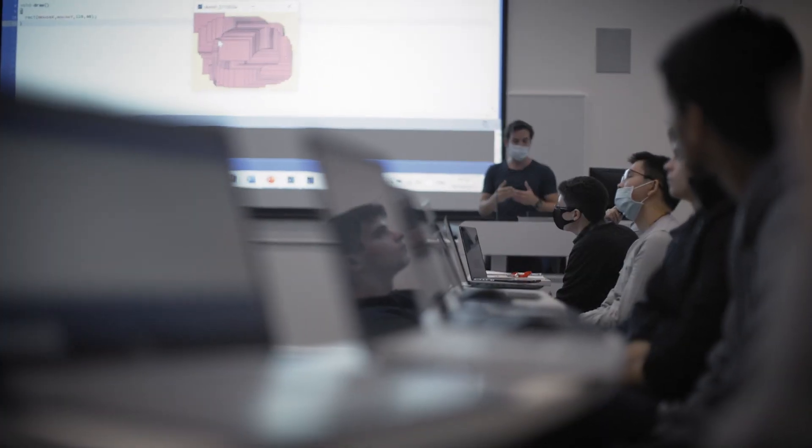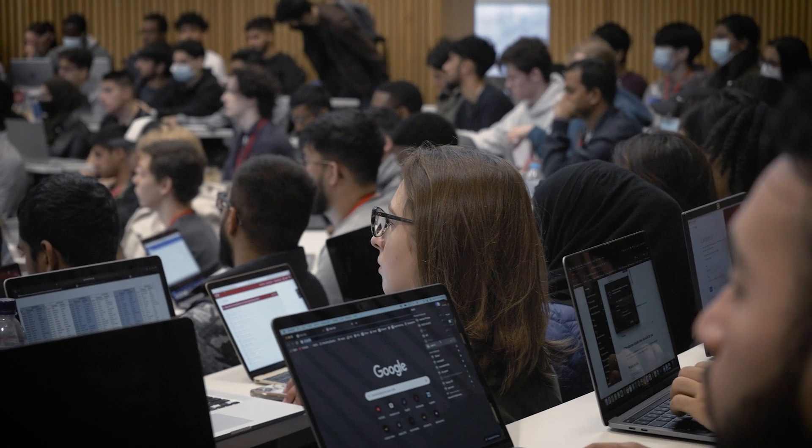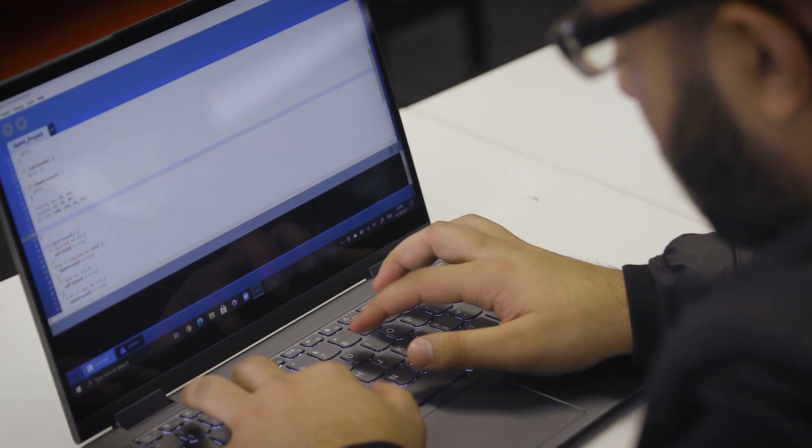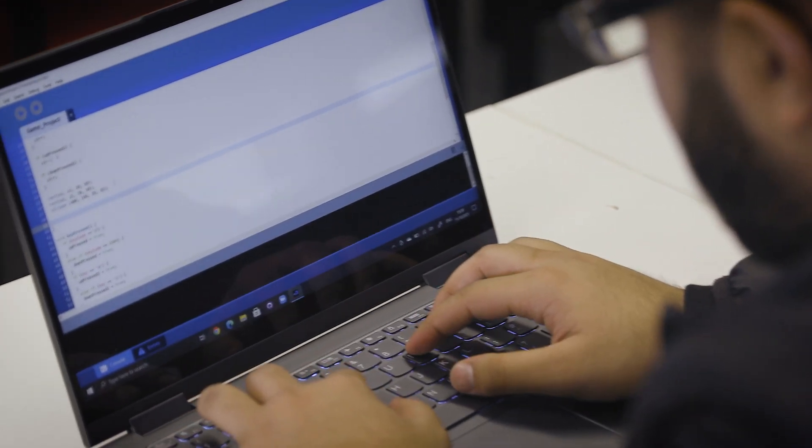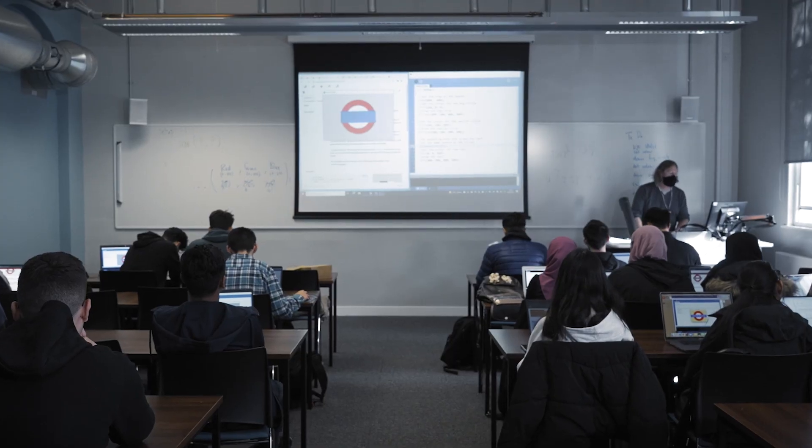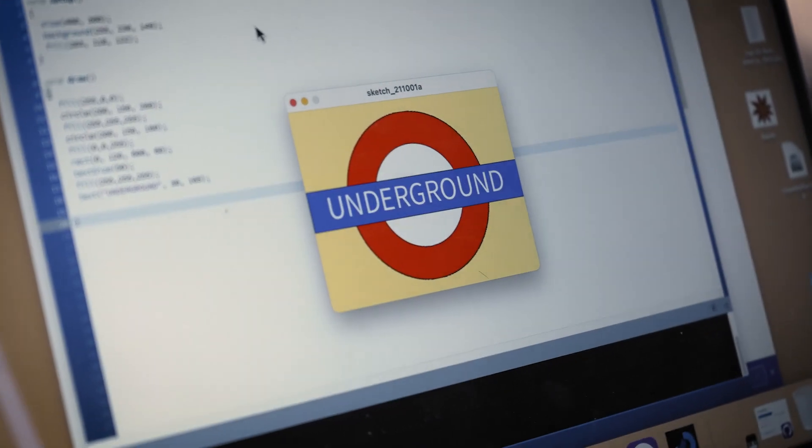Bootcamp is an intense programming experience. We want to get all our undergraduate students practicing and learning about programming for two full weeks. What we've been doing so far is introducing a language that is a simplification of the Java programming language called Processing.